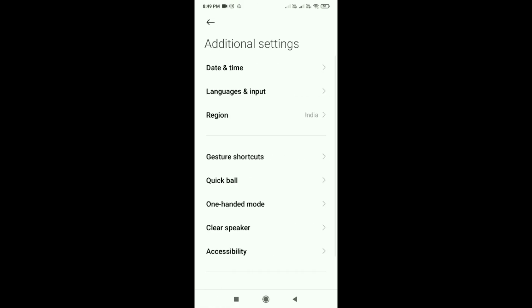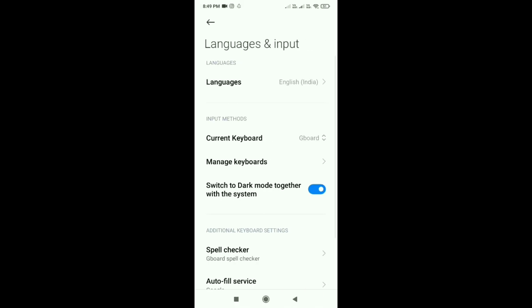Then the second option is Language and Input. Open that option, and then the first option, Languages, open it.